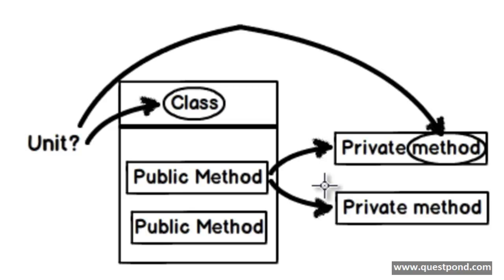For me or must be for a lot of people, unit in unit testing means the class as a whole. So if you test the public methods of the class, the private methods get tested as well.